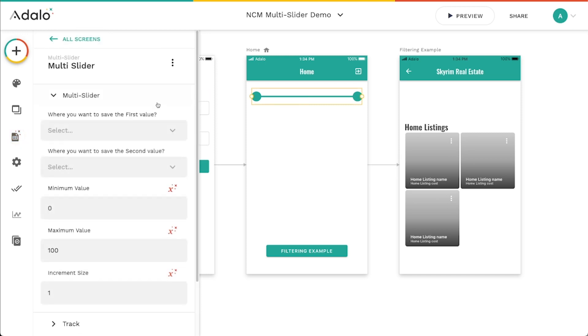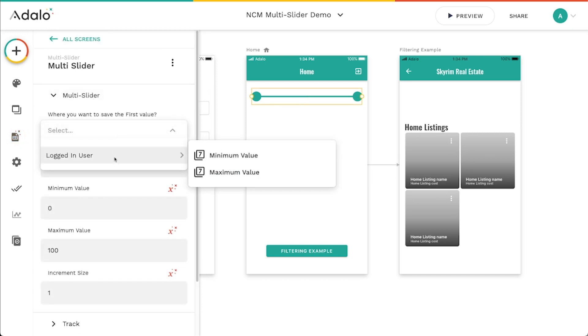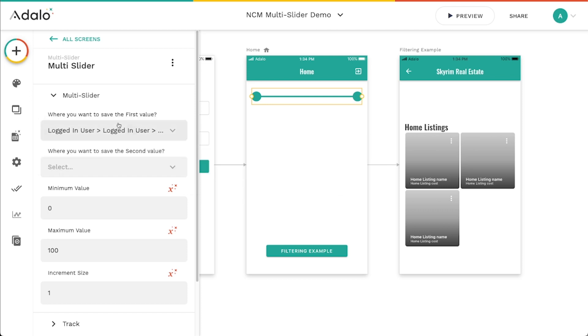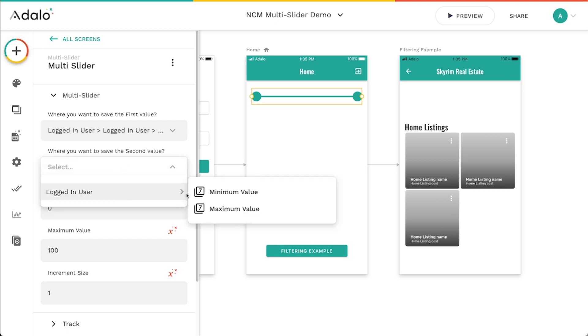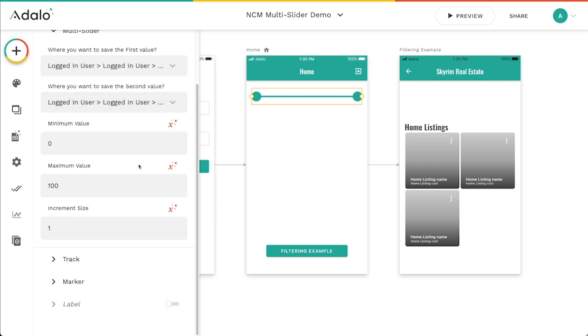So on this multi-slider, I'm just going to select the logged in users minimum value as the first value. That's going to be this first slider here. And the second value is just going to be the maximum value. And you can also set the minimums here. So if I wanted this slider to start at zero, I would put in zero here. And if I wanted to only go up to say 50, we could certainly do that as well. So the maximum value of this end is 50.